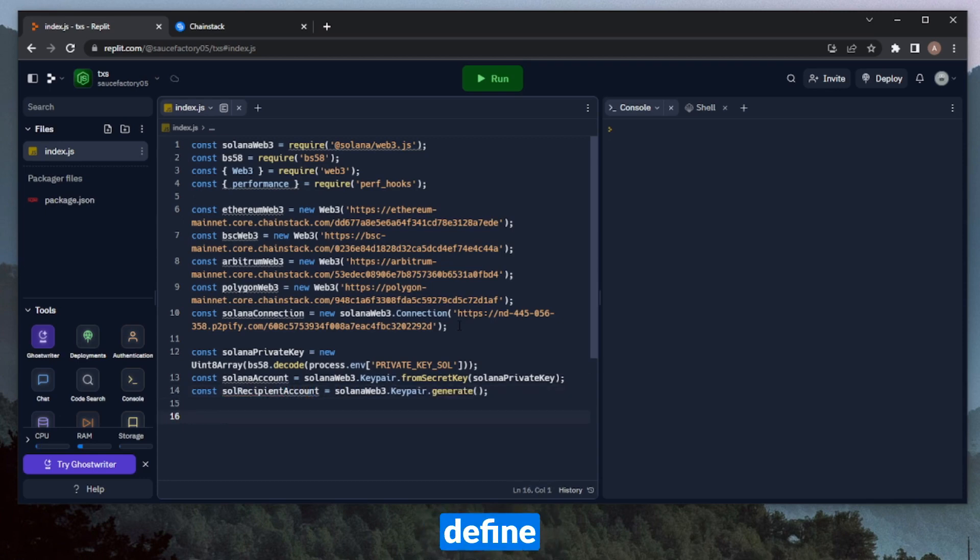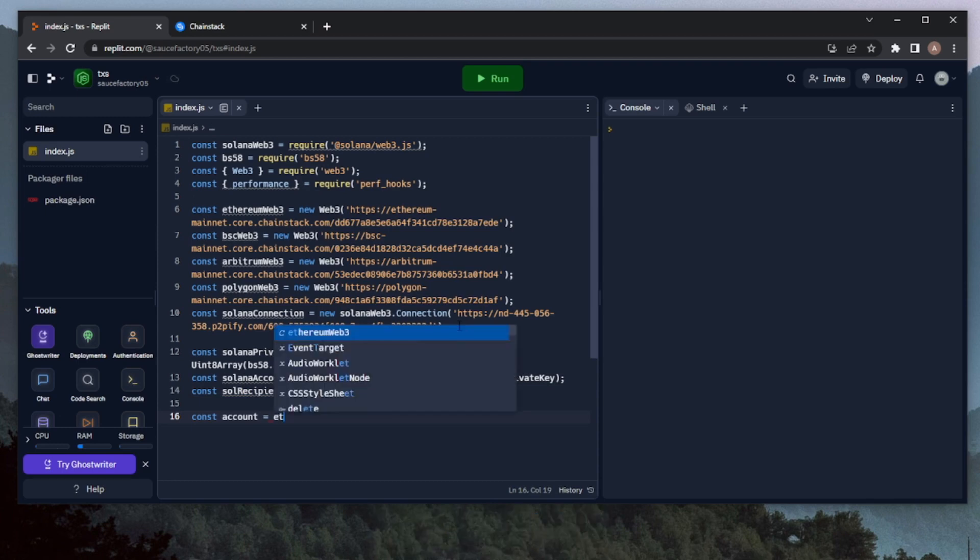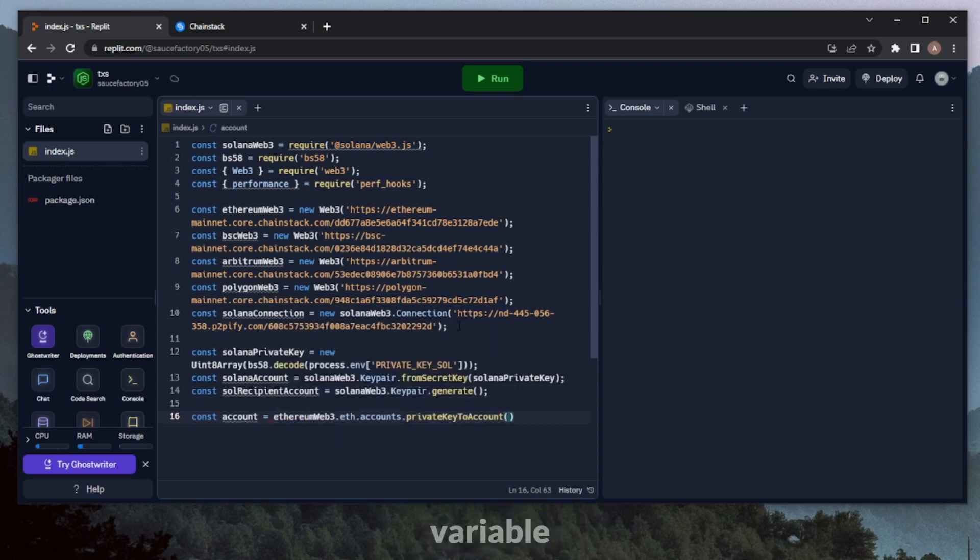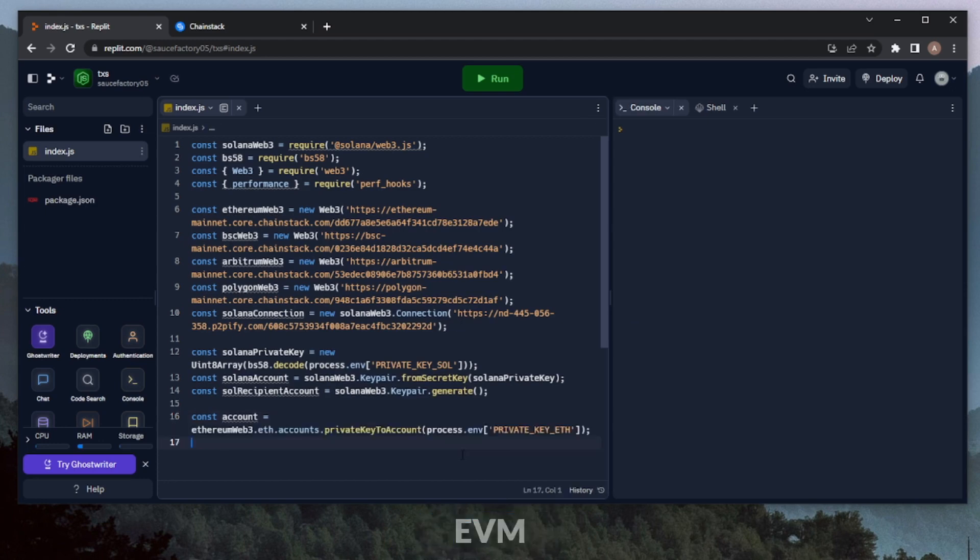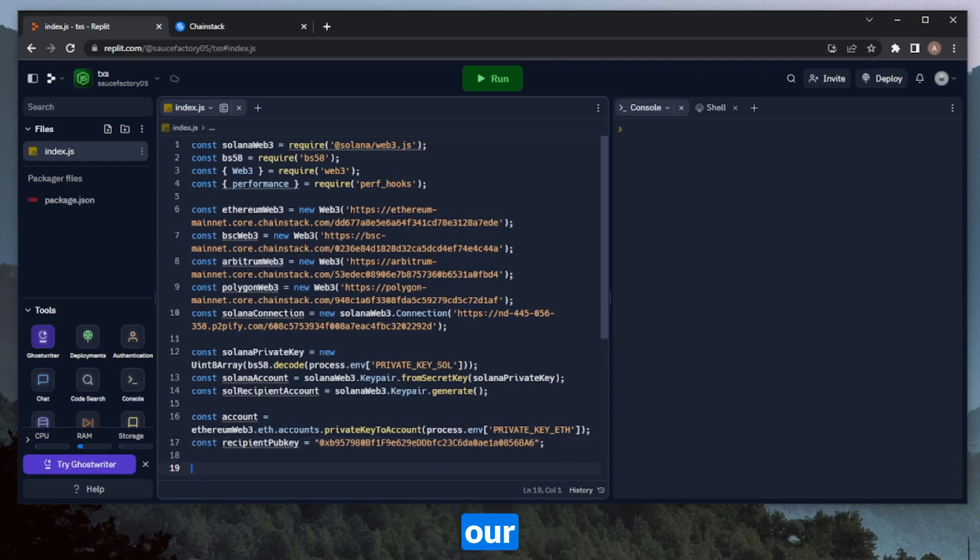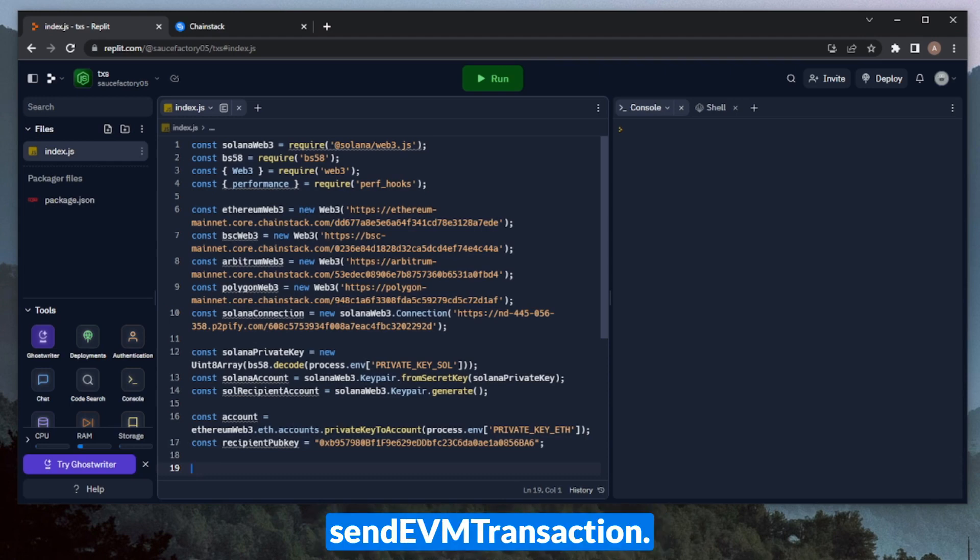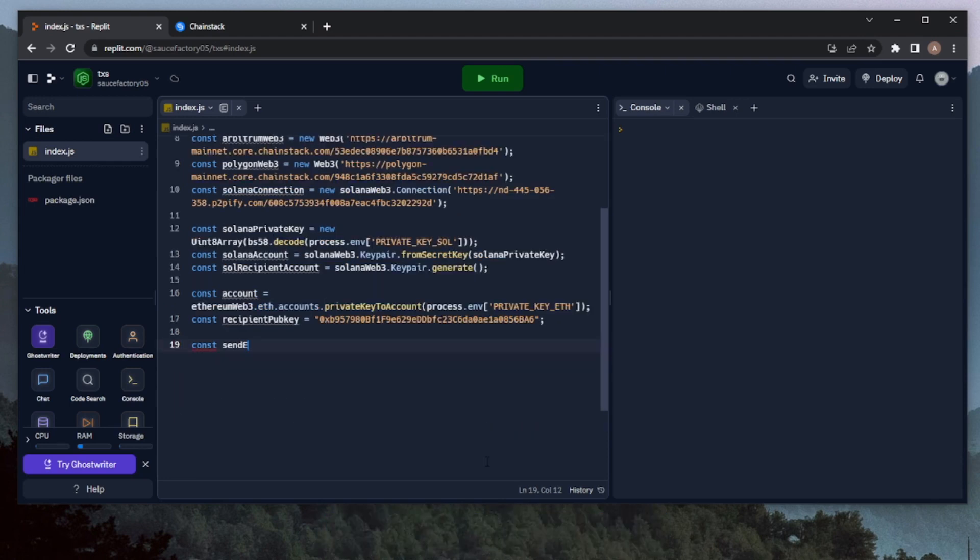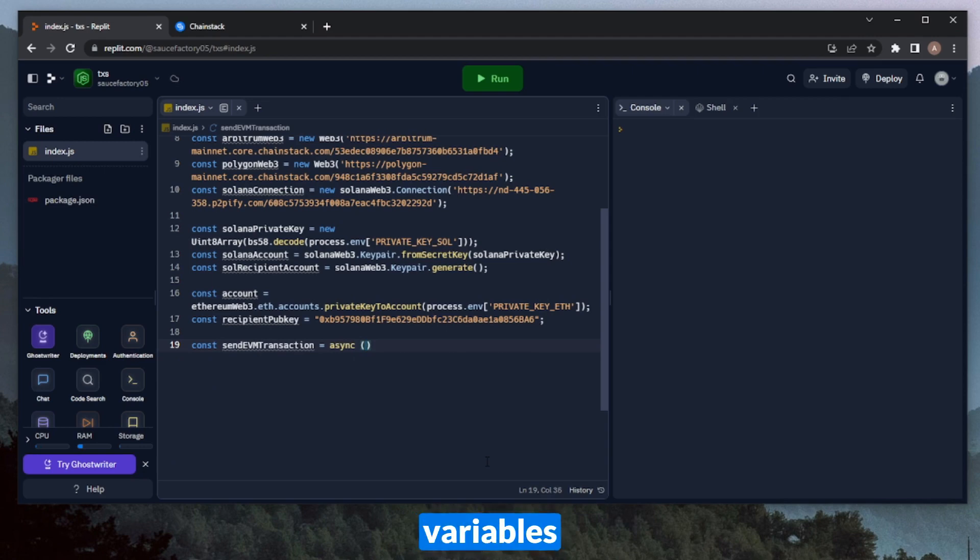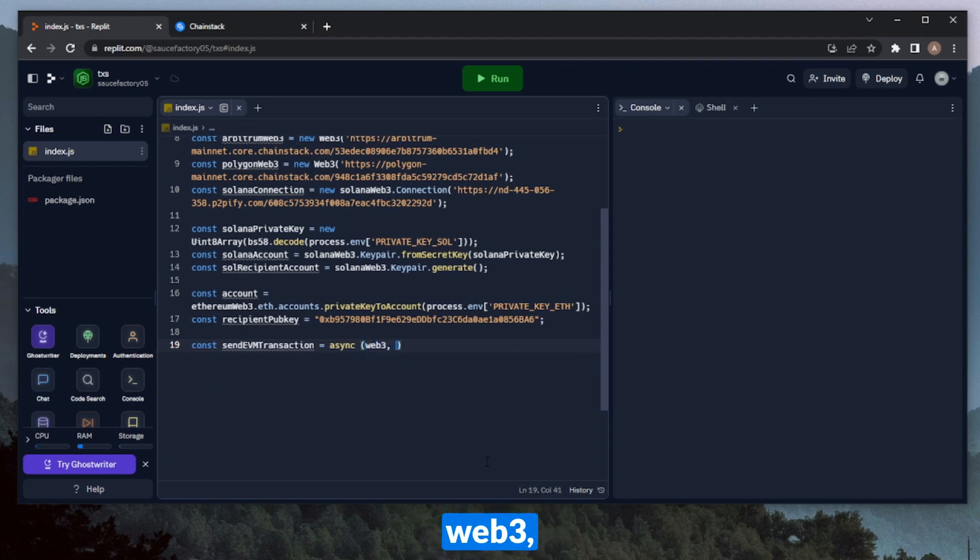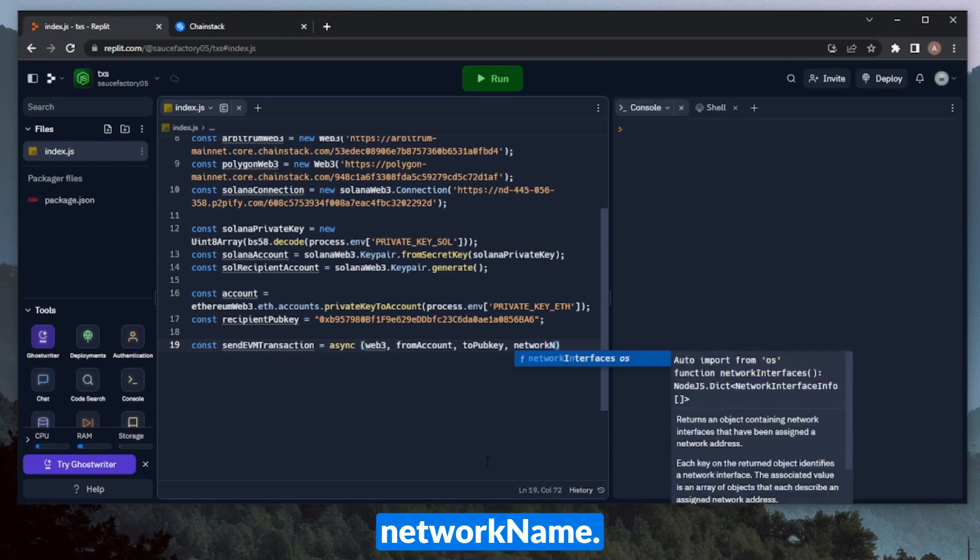We can just name this SolRecipient account. Let's also define our EVM account. For this one, we can call any of our EVM connection variables. I'll just use Ethereum Web3 in this case. And here we can throw in our environment variable for our EVM private key. And then here we can also create another variable of the recipient address for the EVM transactions. So let's now define our two primary functions here. This will be sendEVM transaction and sendSolana transaction. Let's start with sendEVM transaction. This will be asynchronous, and we'll take four different variables. These variables will be Web3, fromAccount, toPubKey, and NetworkName.